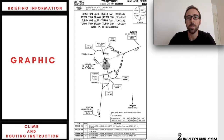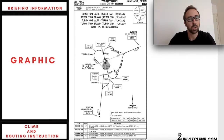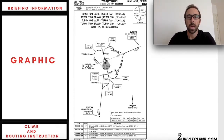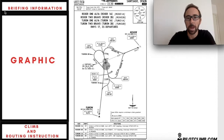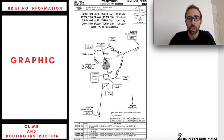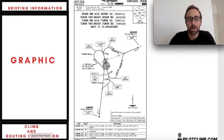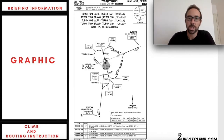So once you know how to read this chart you will be able to read the New York Standard Instrument Departure chart, the Paris Standard Instrument Departure chart, and so on. The SID is divided into three big boxes. The first one is the briefing information, which is this part here. The second one is the graphic, which is this part here. And the last one is the climb and routing instructions, which is this part here. So already we know that it has three parts.